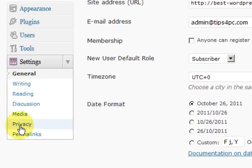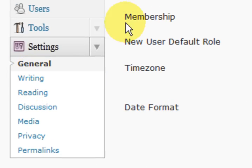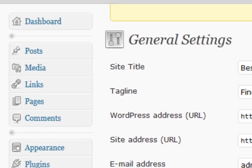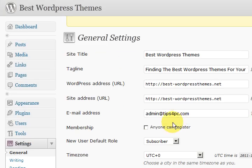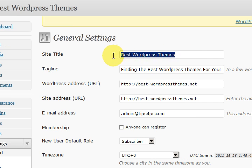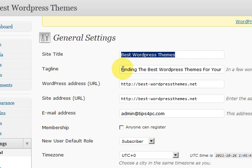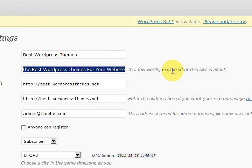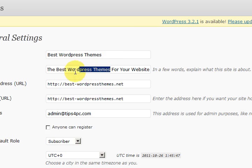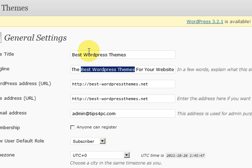The first thing is the general settings. I have put the name here Best WordPress Themes. That is the name of the website. Then I have got a tagline in there and in the tagline I have used my keywords again.